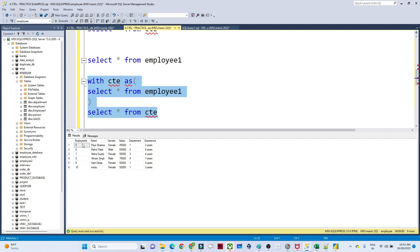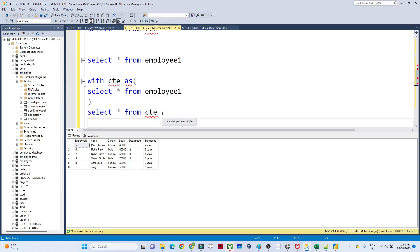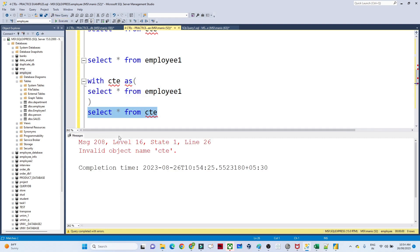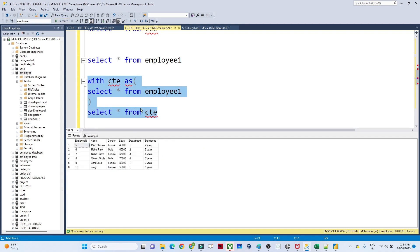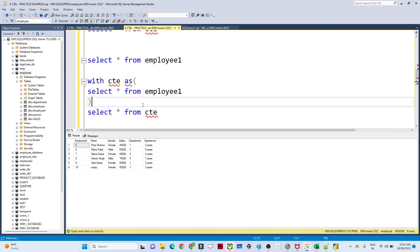If I only call SELECT * FROM CTE separately, I will get an error because it gets created during the query execution and eliminated after the execution. So this is how the CTE works on a temporary basis — whatever query result you want to store virtually, you can use a CTE.